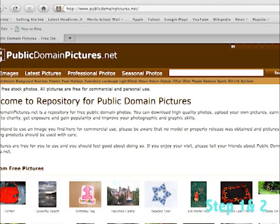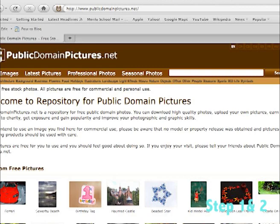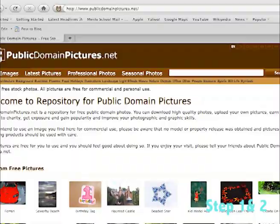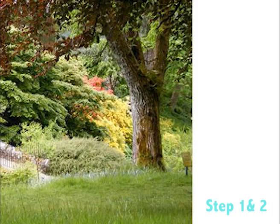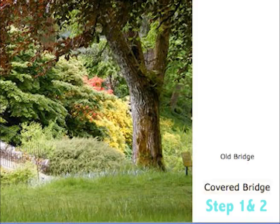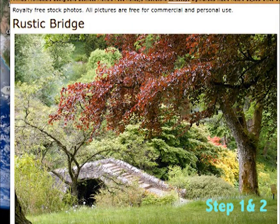I already brought this site up and here it is, publicdomainpictures.net. So I'm going to grab a couple of pictures for our background and our foreground. Our foreground is going to be the star of your animation. I'm going to pick a rustic bridge. Nice, huh? So I like this image.